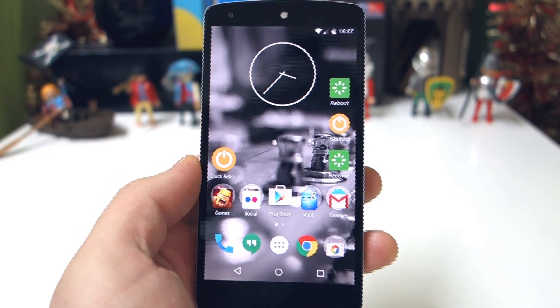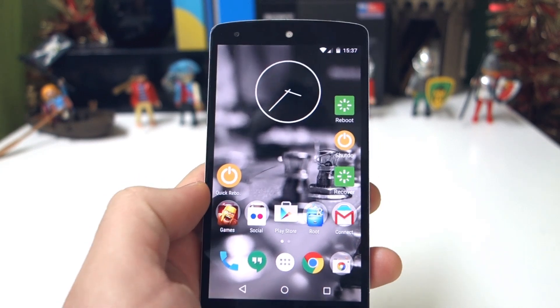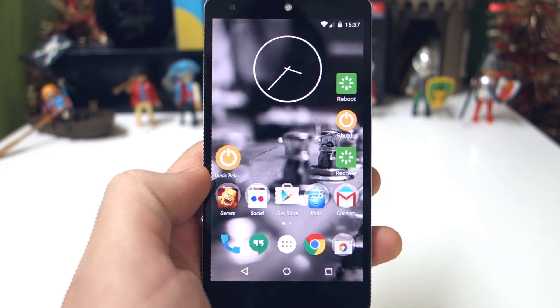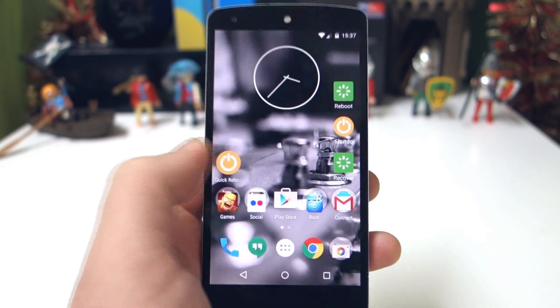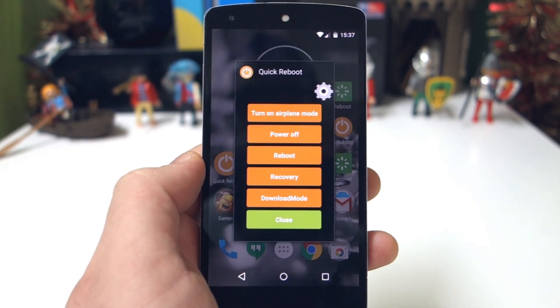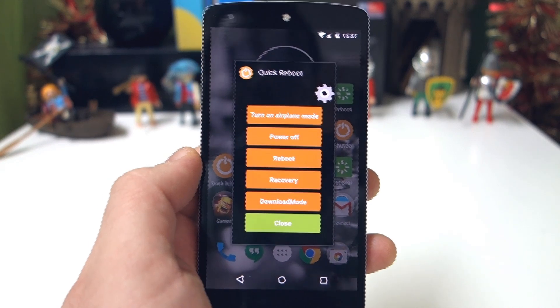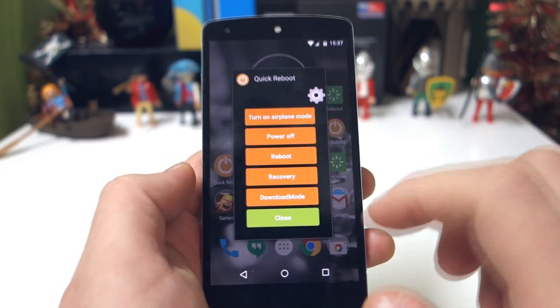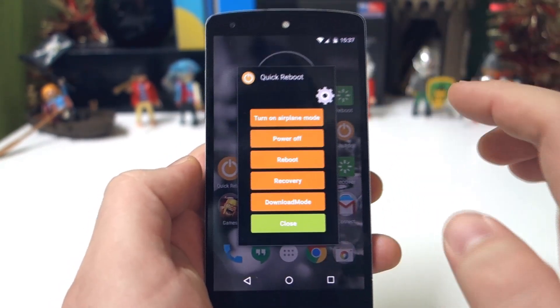Hello everyone, my name is Andreas and today we're taking a look at the Quick Reboot app. This is a root access app, so if you don't have root it will not work.